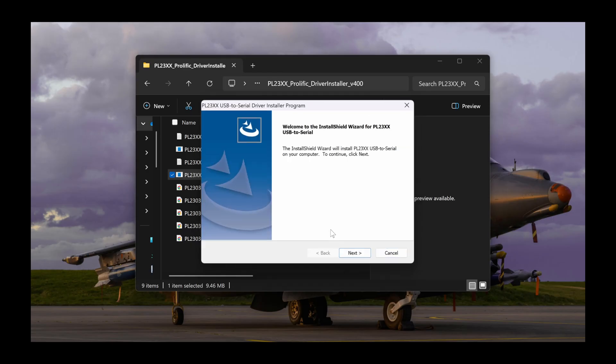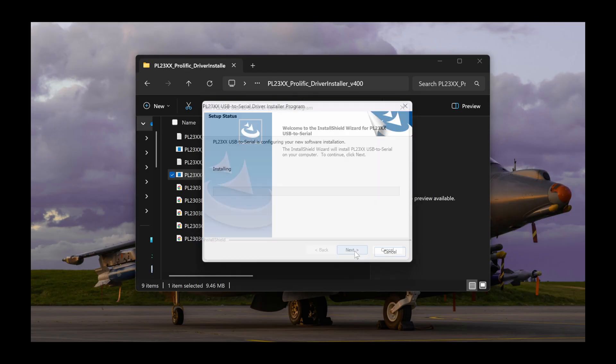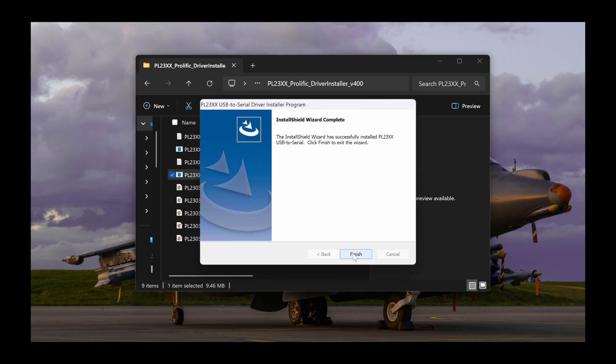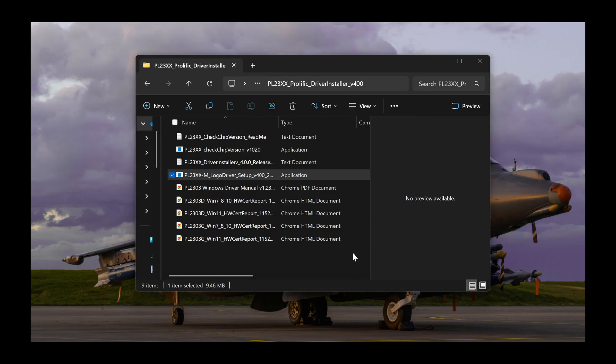Your drivers are now properly installed, and you can continue to the next step of updating your AV20.